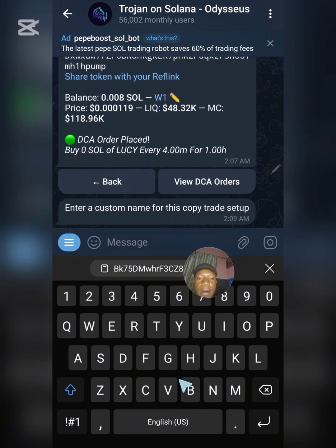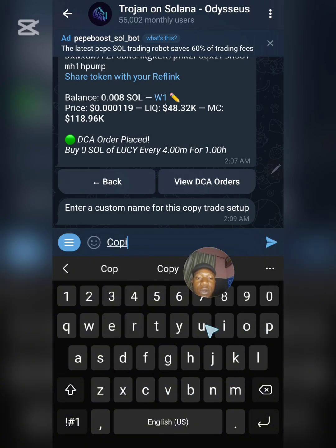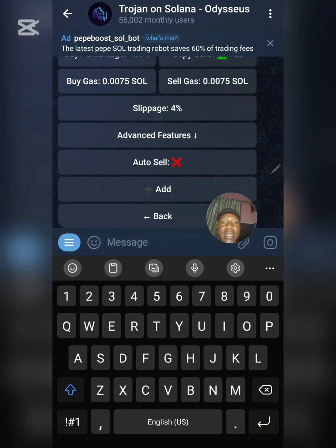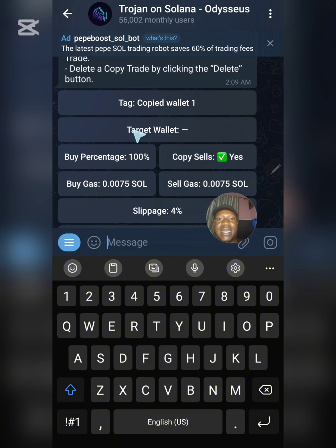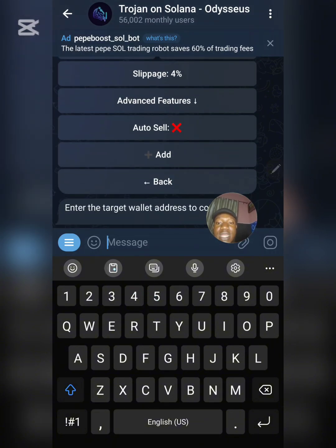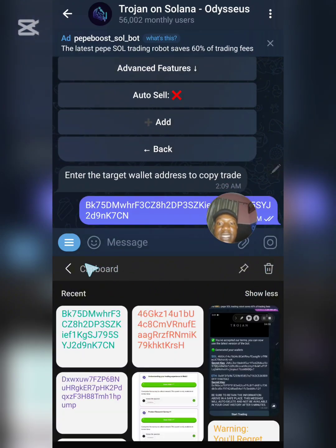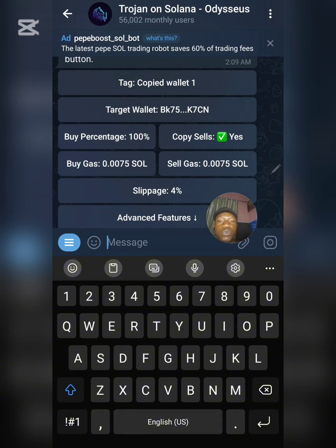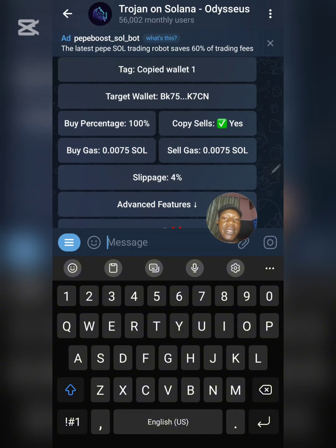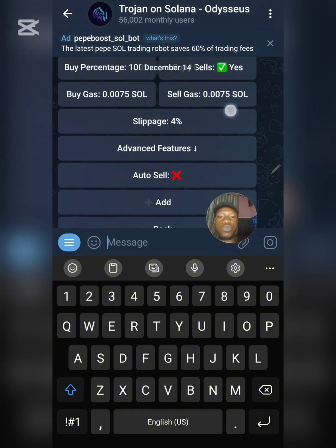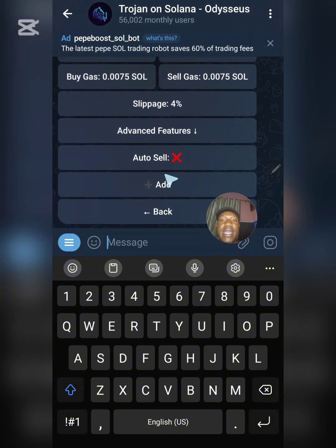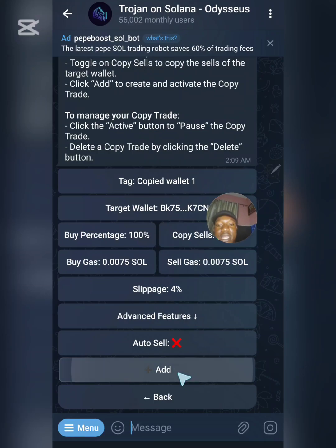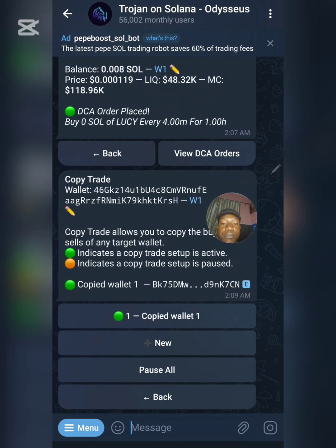Once you click New, on the Tag field — which is the name for this copy — I'll write 'Copied Wallet 1,' then send it. Next, input the target wallet address — the wallet you want to copy — and send it. Now you can set the percentage you want to buy. For example, you can buy 100% of what that person is buying, or set it to whatever percentage you prefer. Click Add and the wallet is now active.